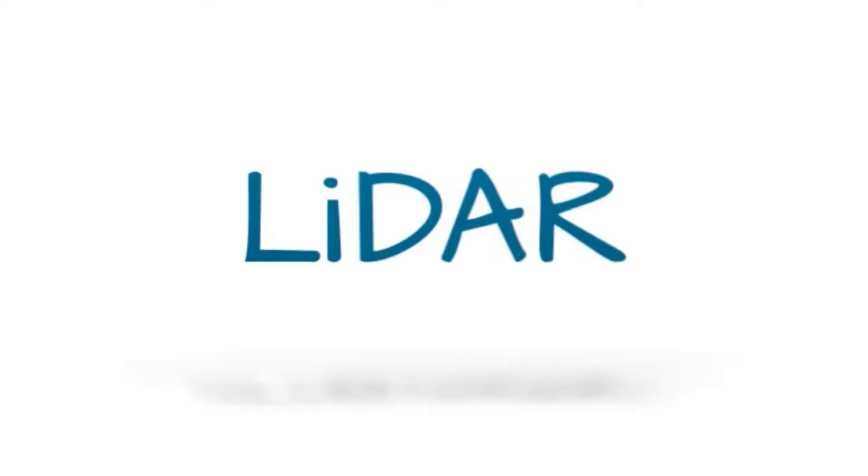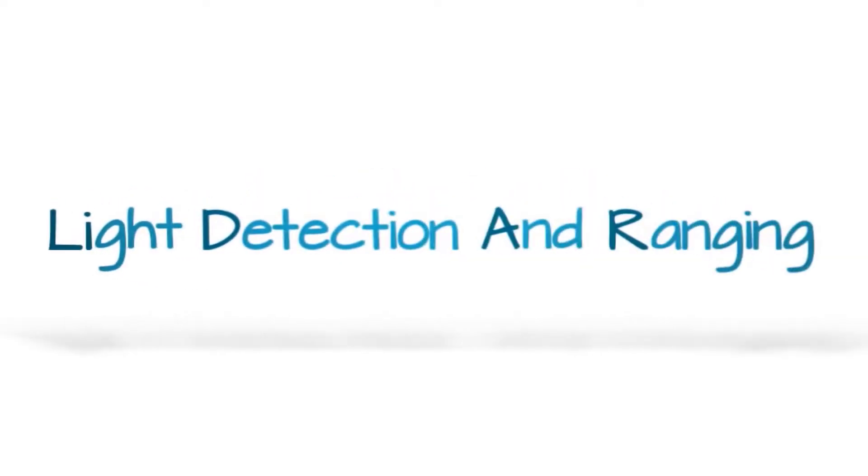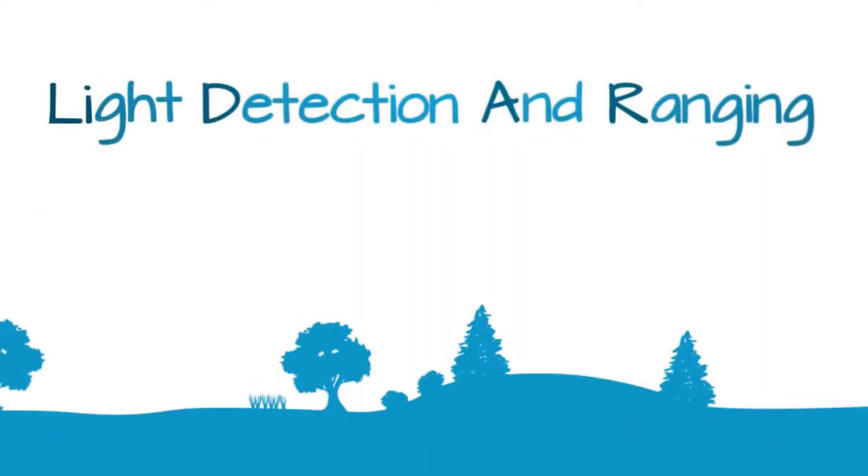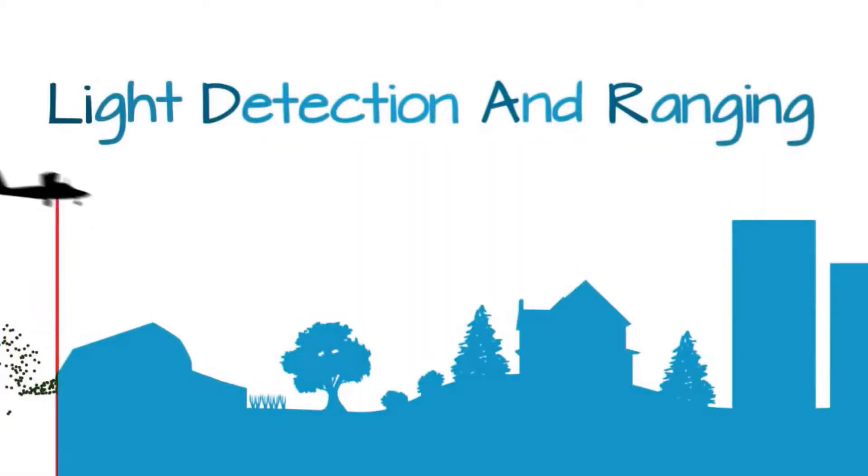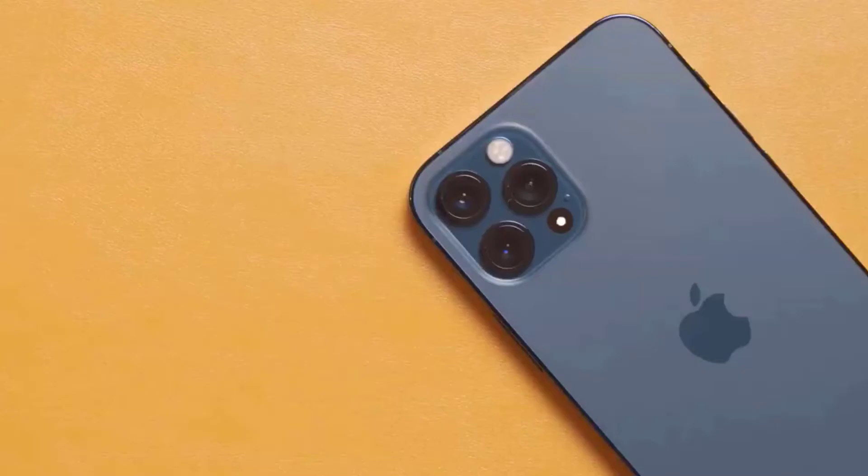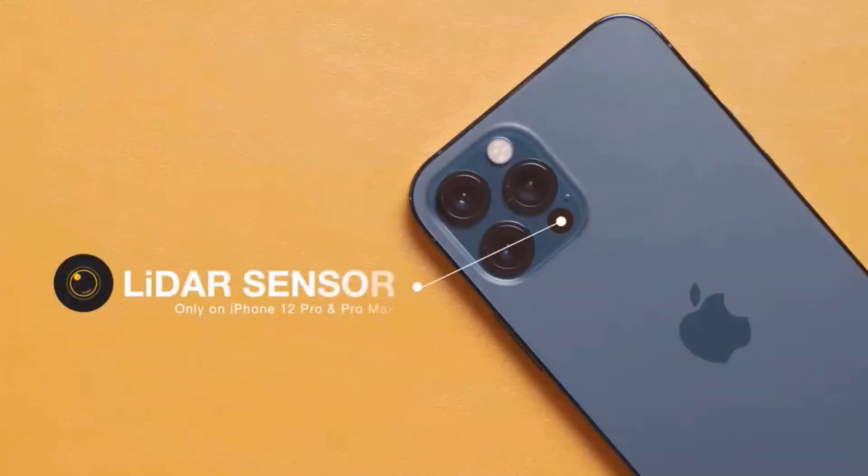LiDAR or Light Detection and Ranging is a popular remote sensing method used for measuring the exact distance of an object on the Earth's surface. You might have seen the latest iPhones or Samsung using the LiDAR sensor at the back for the best camera performance.